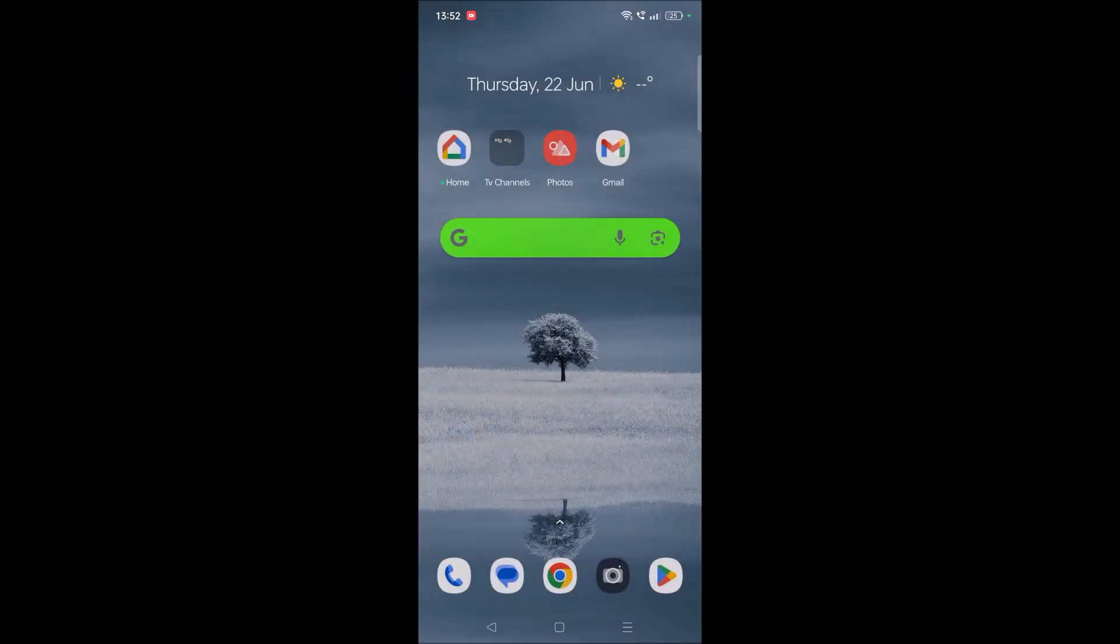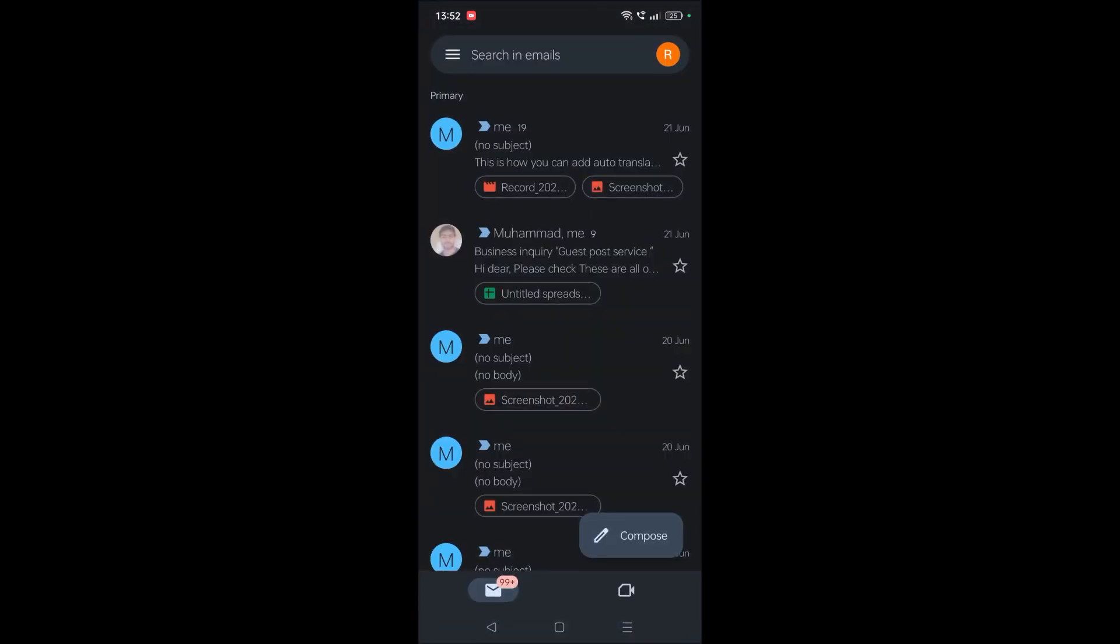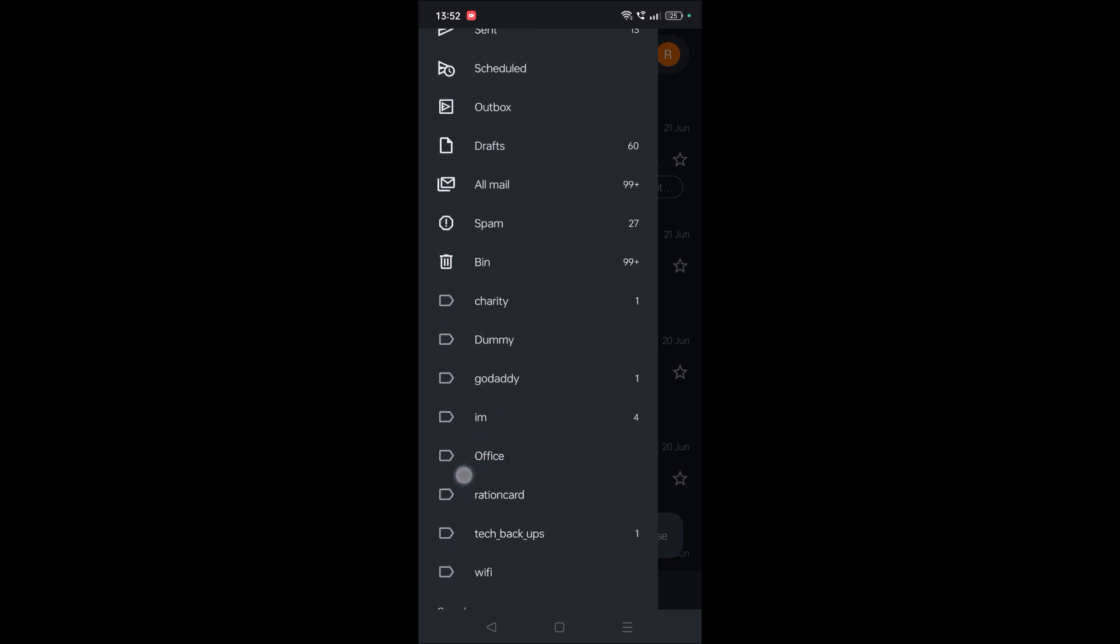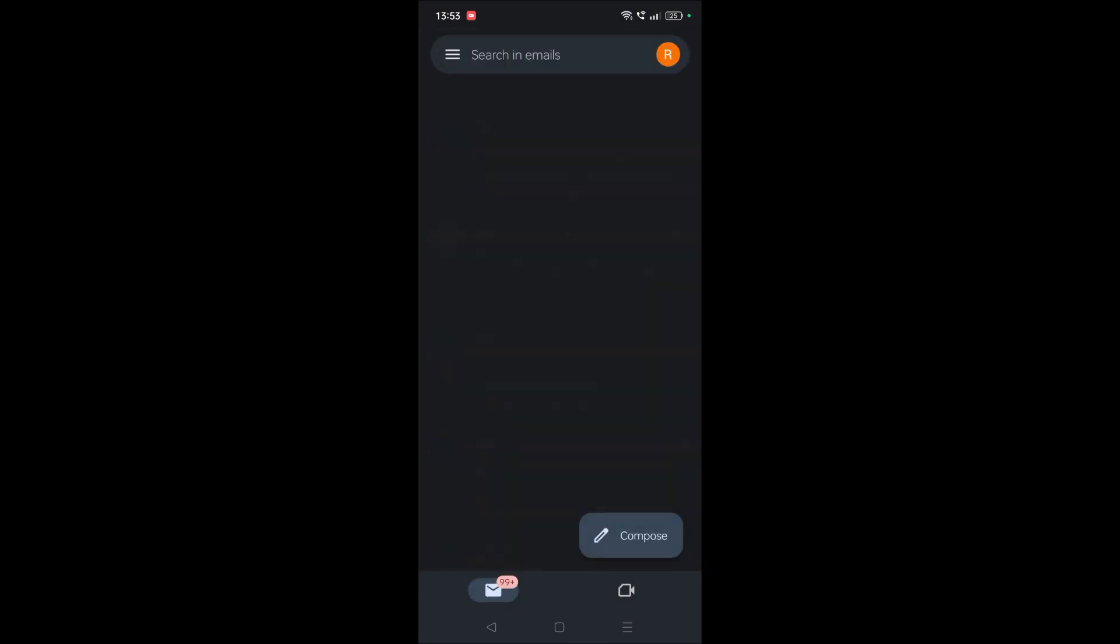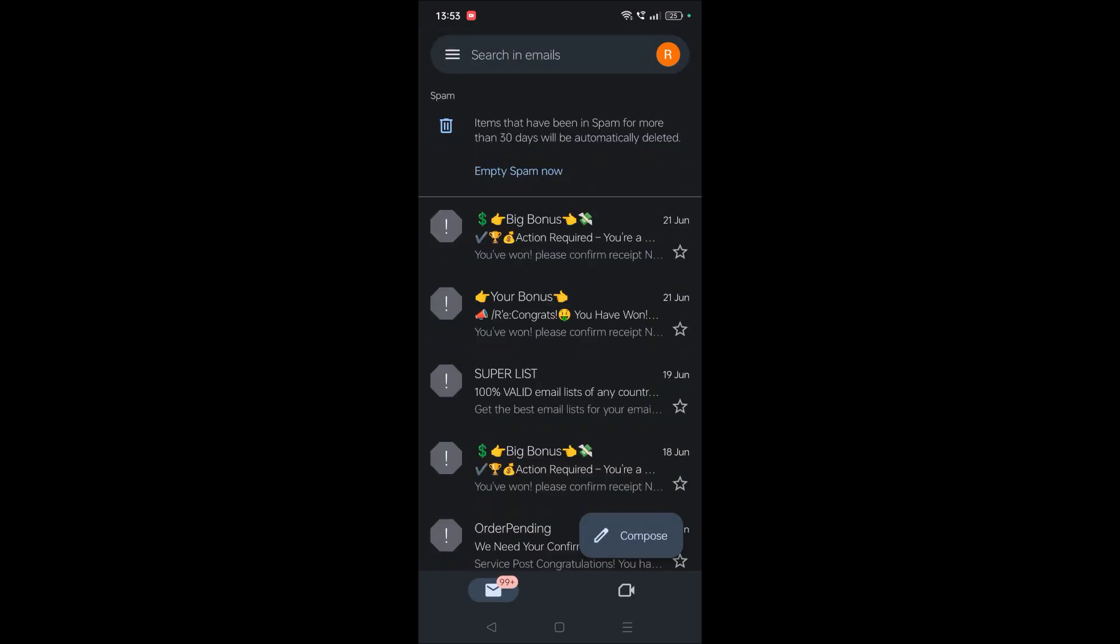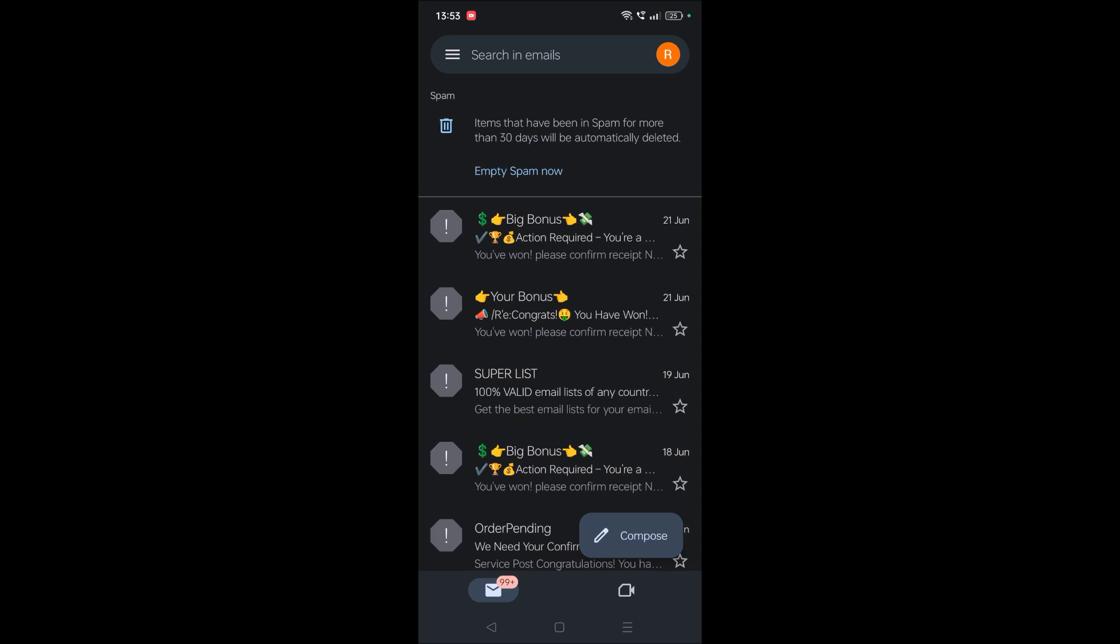The first thing you can do is immediately check your spam folder. See, by mistake few of the emails may go to spam folder so first check here.